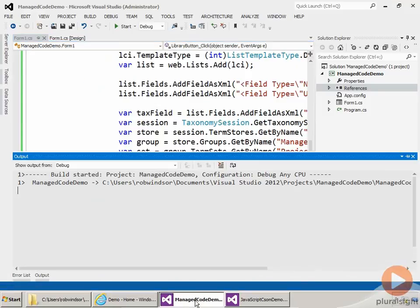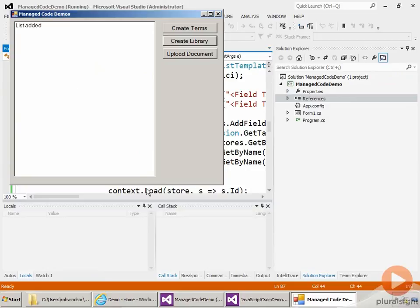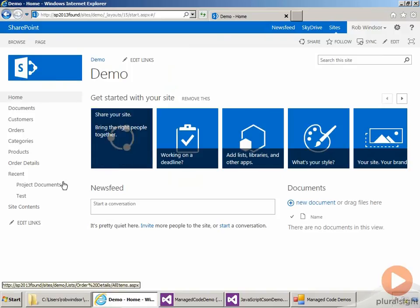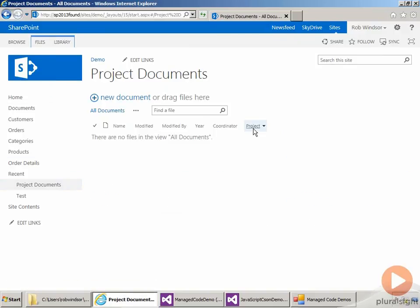Hit F5 to run. Click the create library button. So we get list added. Come back over to demo. Do a refresh. And then go to project documents. There is our new field.